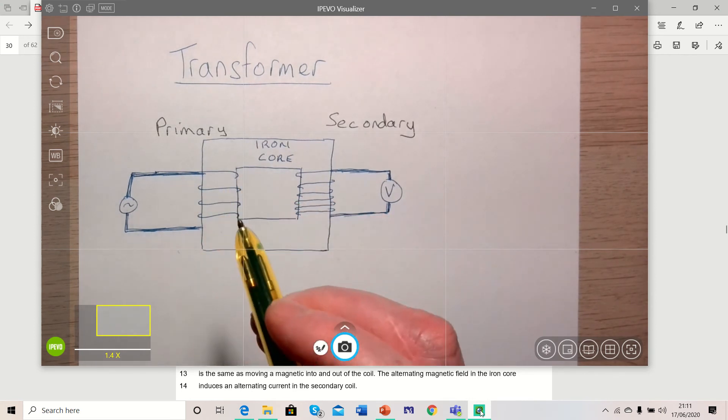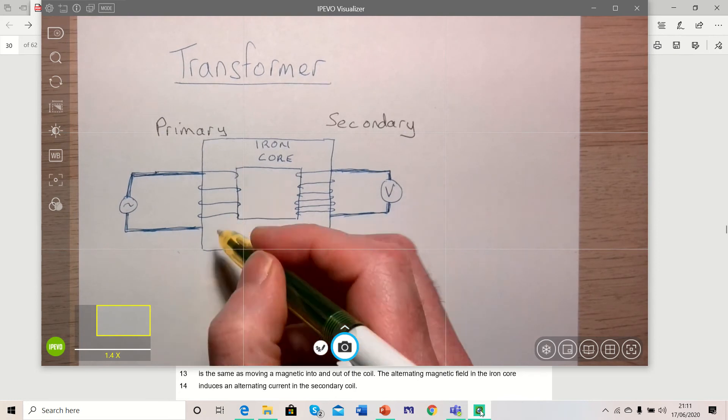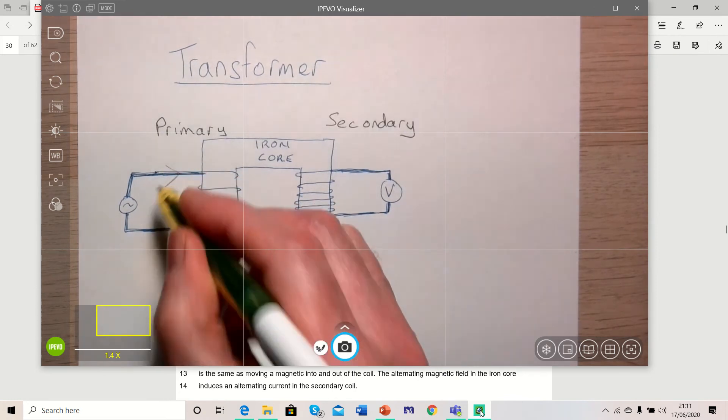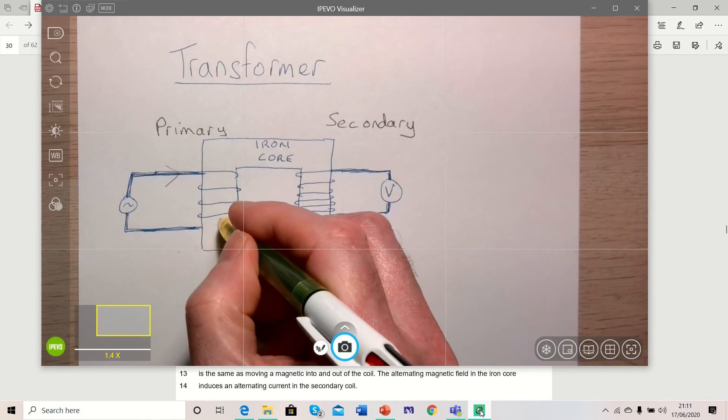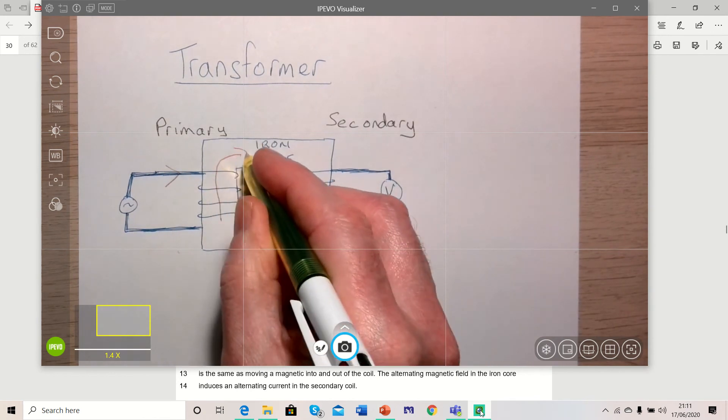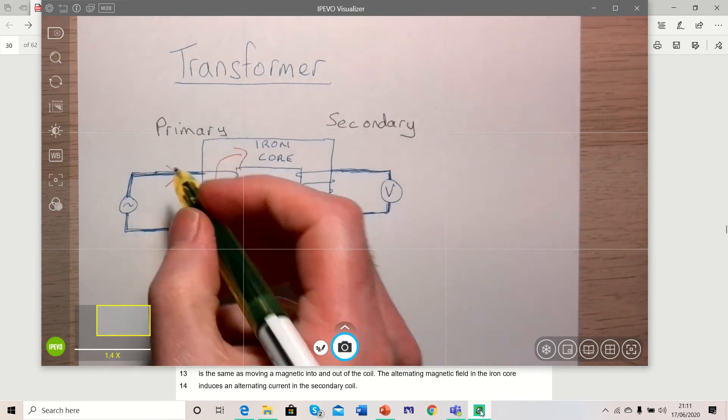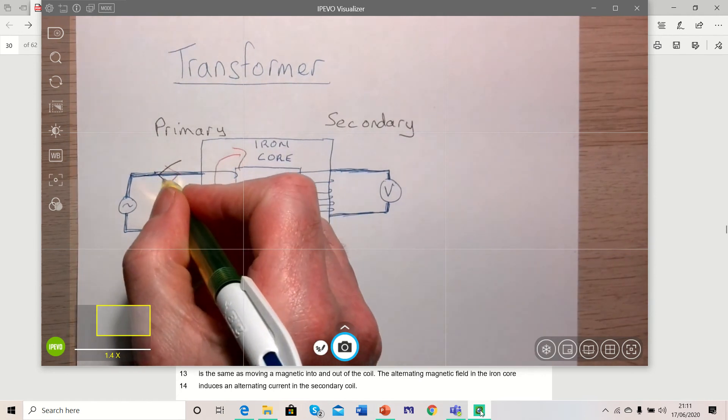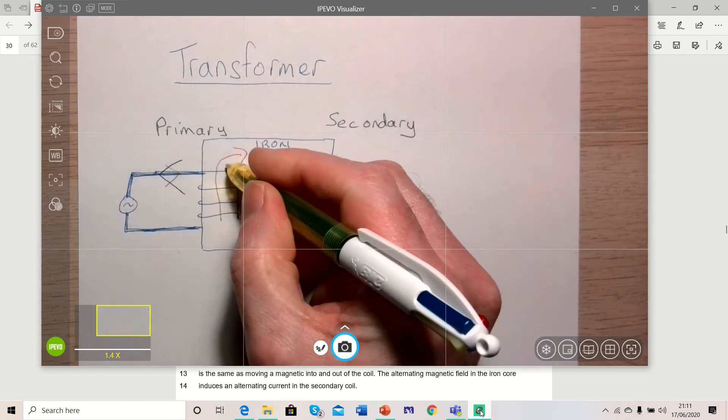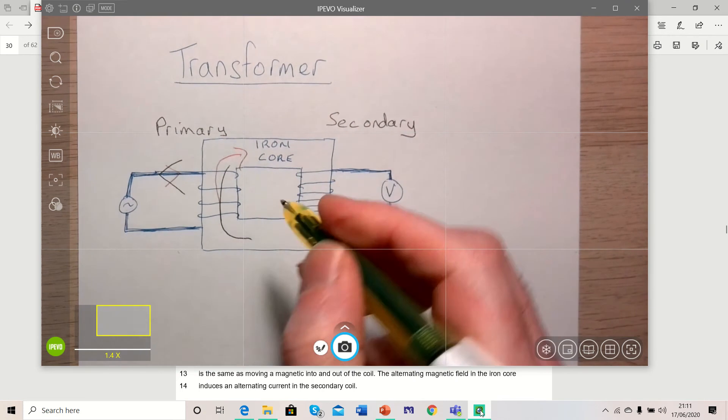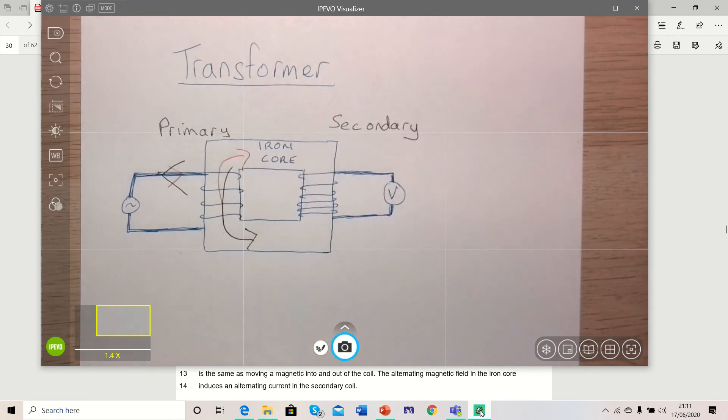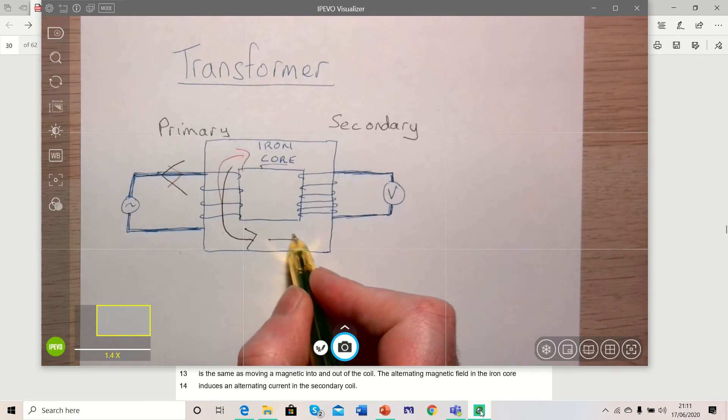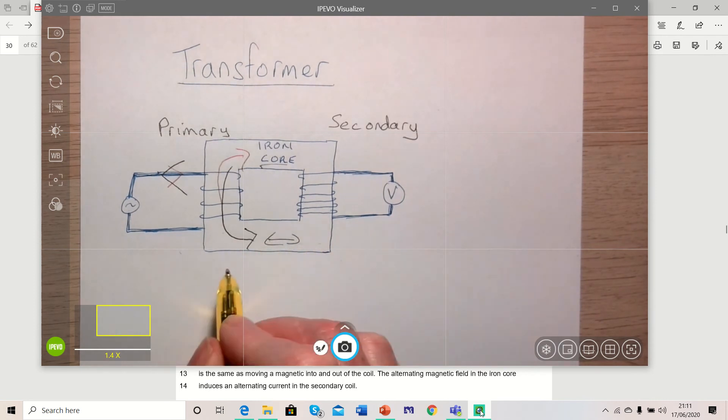When the alternating current switches on, it induces a magnetic field. If the current was going in this direction, the magnetic field induced would be going in this direction. When the alternating current changes direction, as it alternates, it goes back in this direction, the magnetic field will now change direction and go in this direction. So what we have in the iron core is a magnetic field which is constantly alternating.